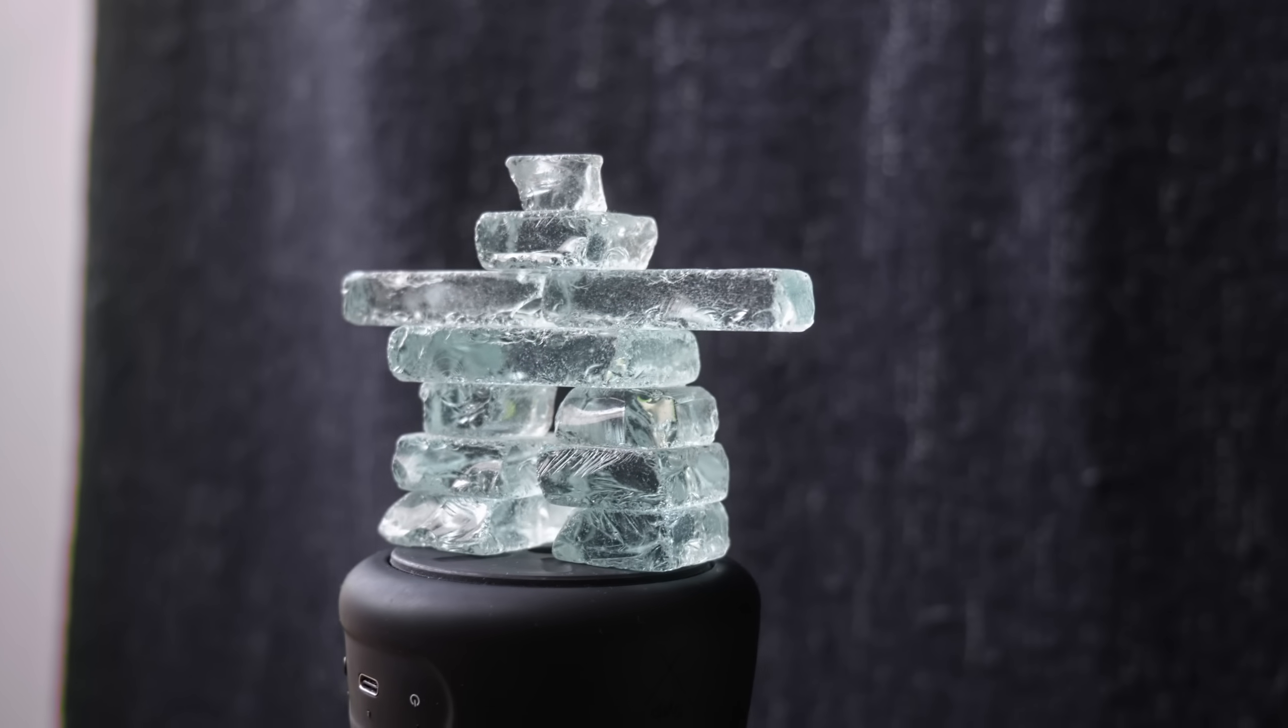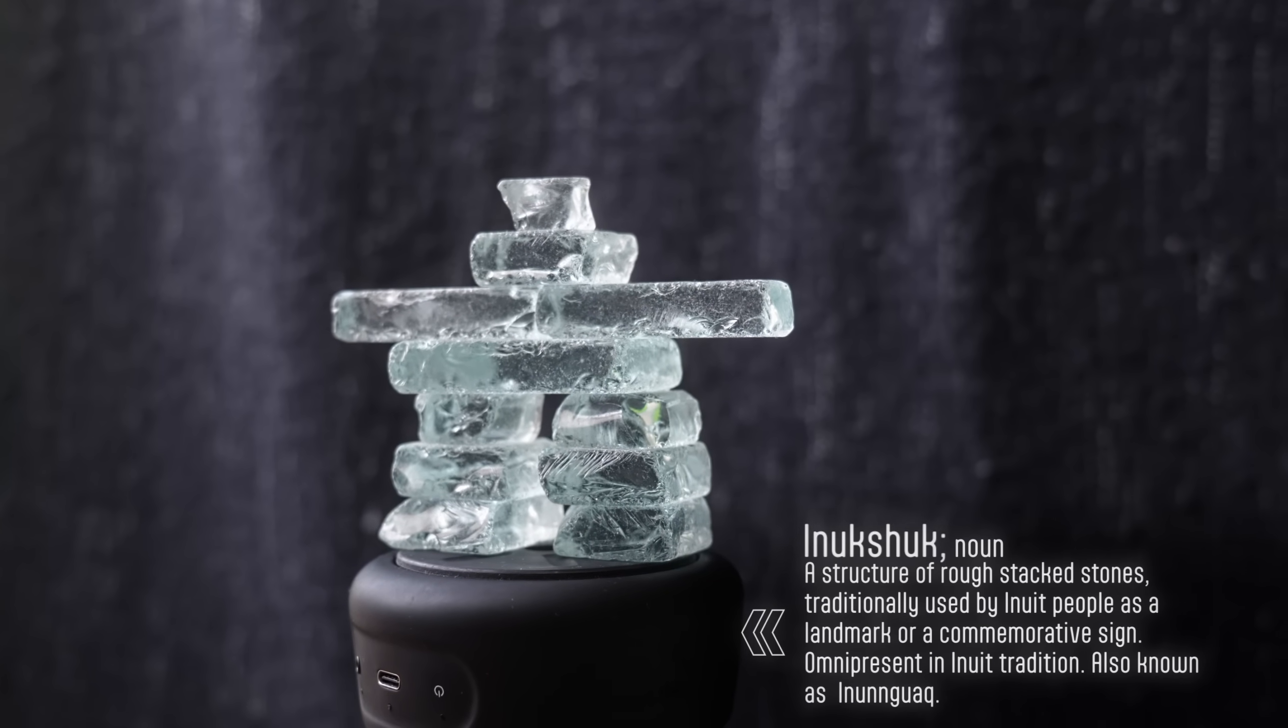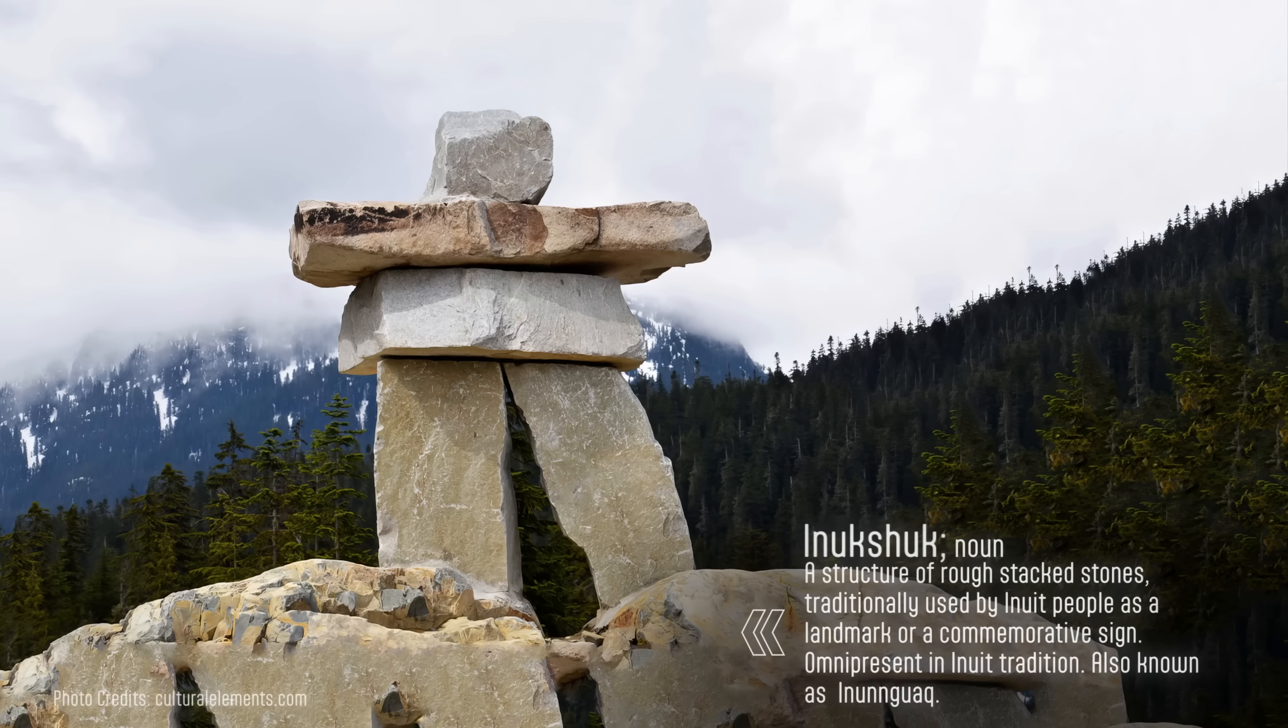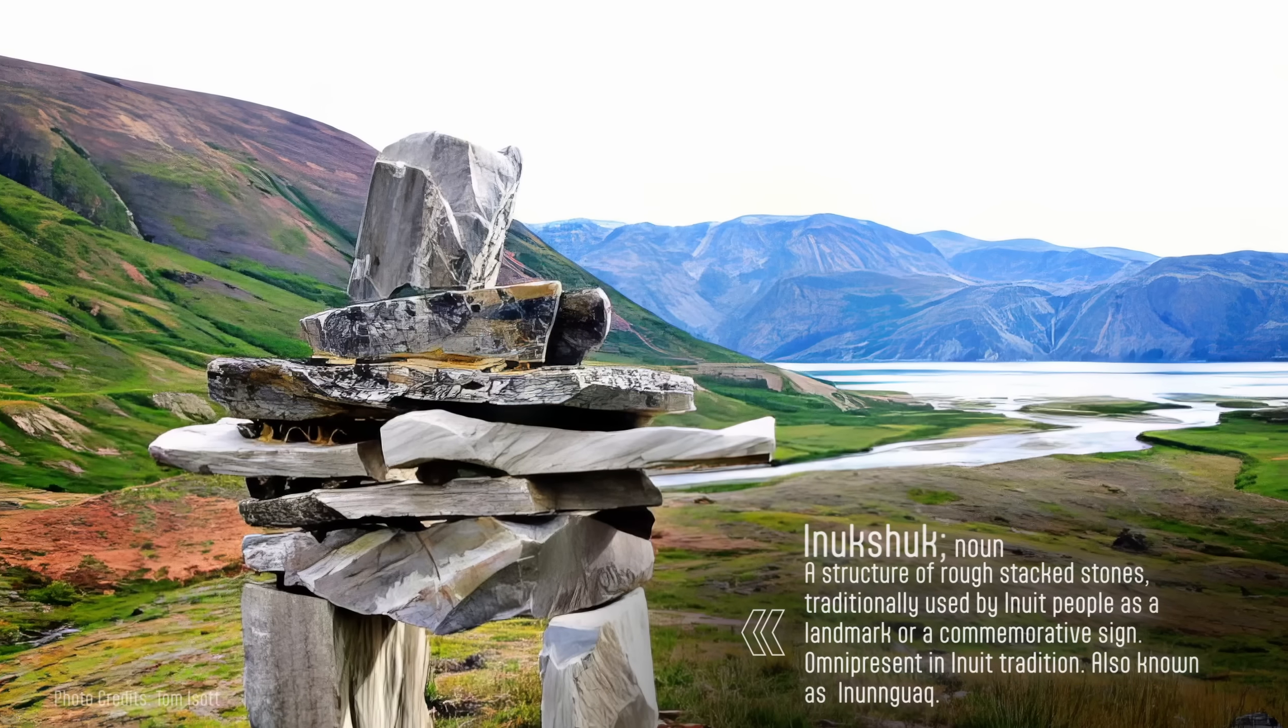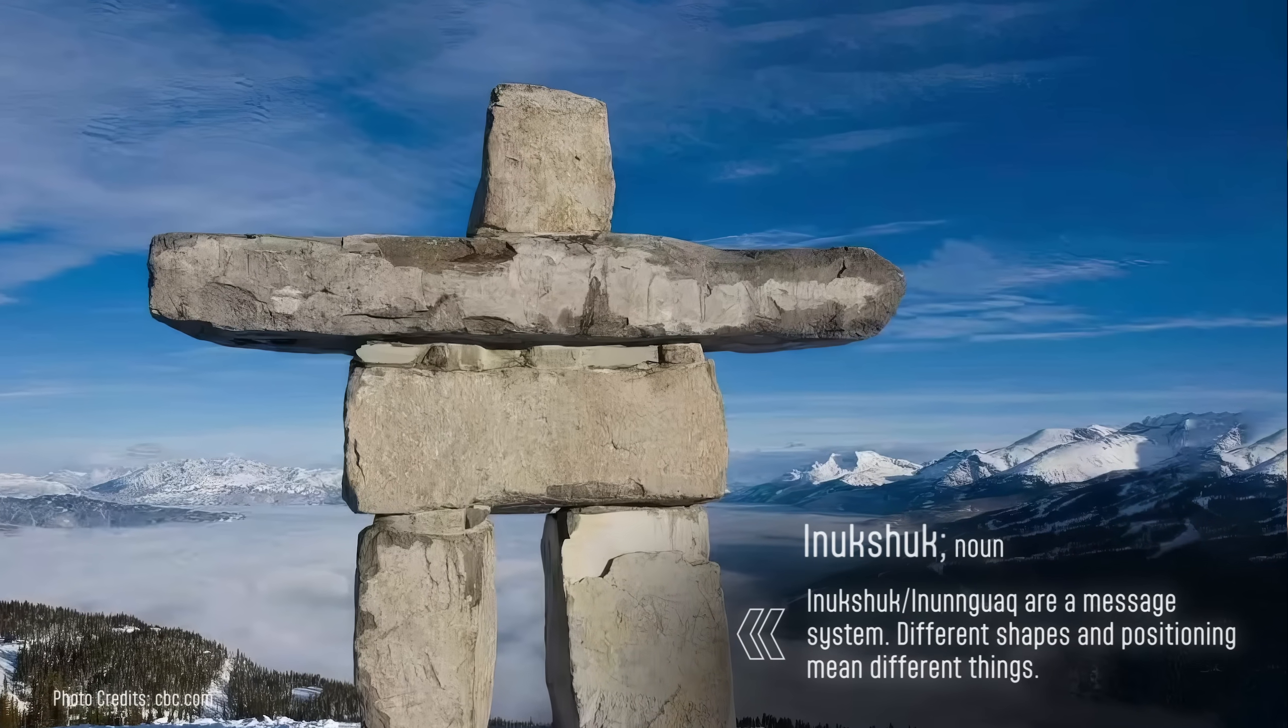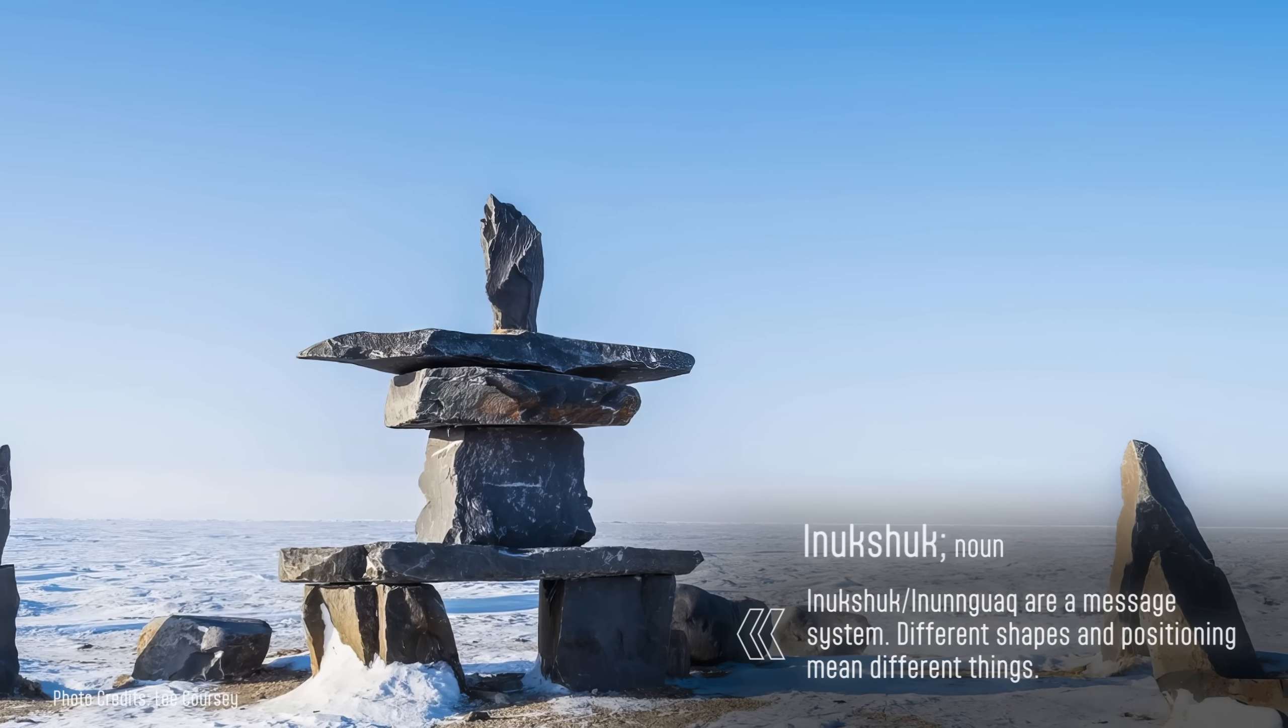This is a small miniature glass model of an Inuksuk, which is a kind of stone landmark traditionally built by the Inuit people, largely found in Greenland, Canada, and Alaska. Historically, these may have been used as a marker for travel routes, safe passage, hunting grounds, or a food cache.